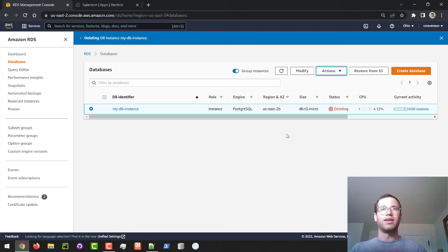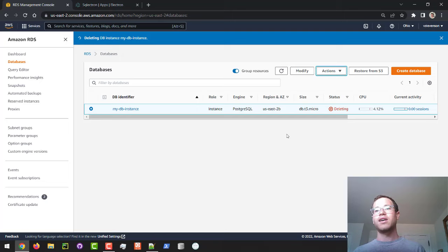But basically that is how you can get up and started with playing around with hosted databases in RDS with AWS. I hope this is helpful. Let me know if you have any questions and I'll talk to you guys next time.